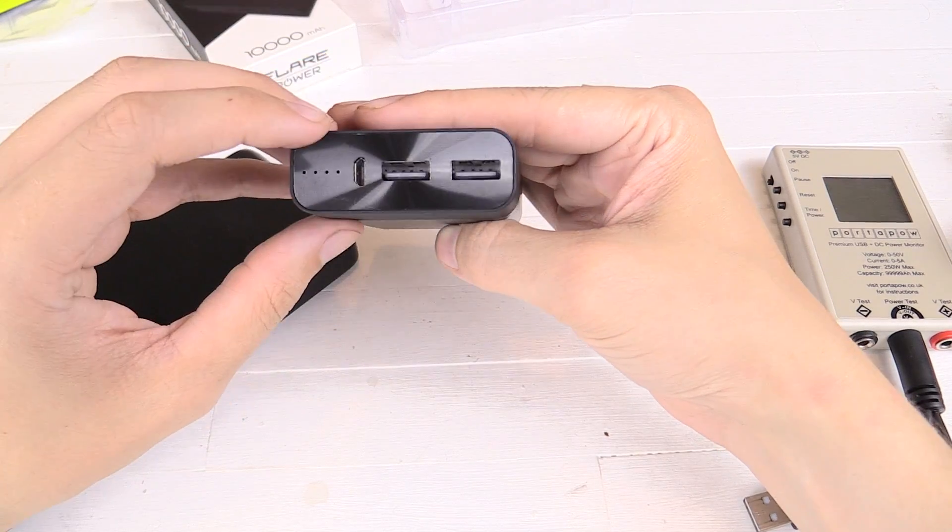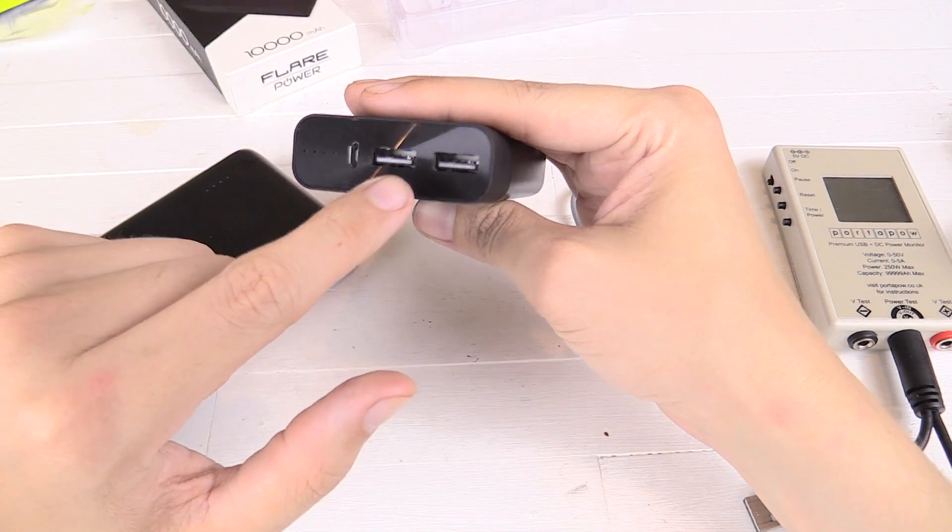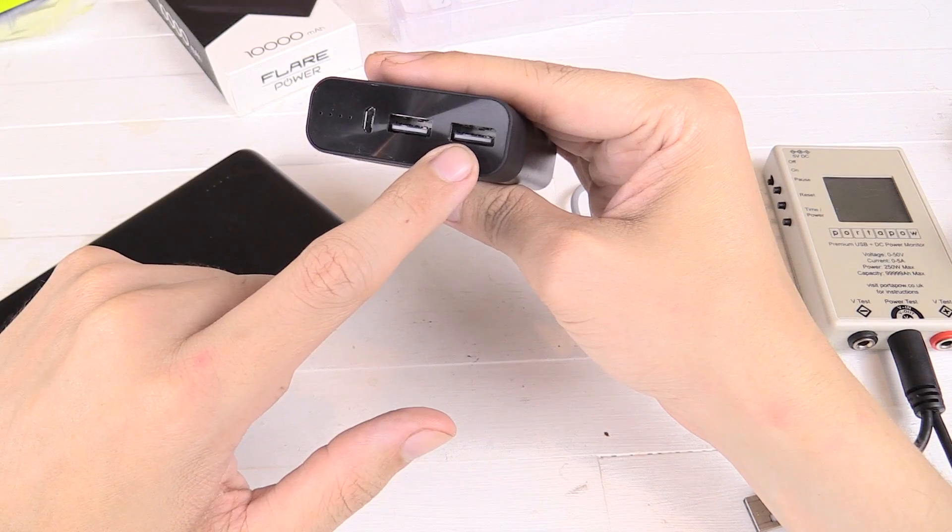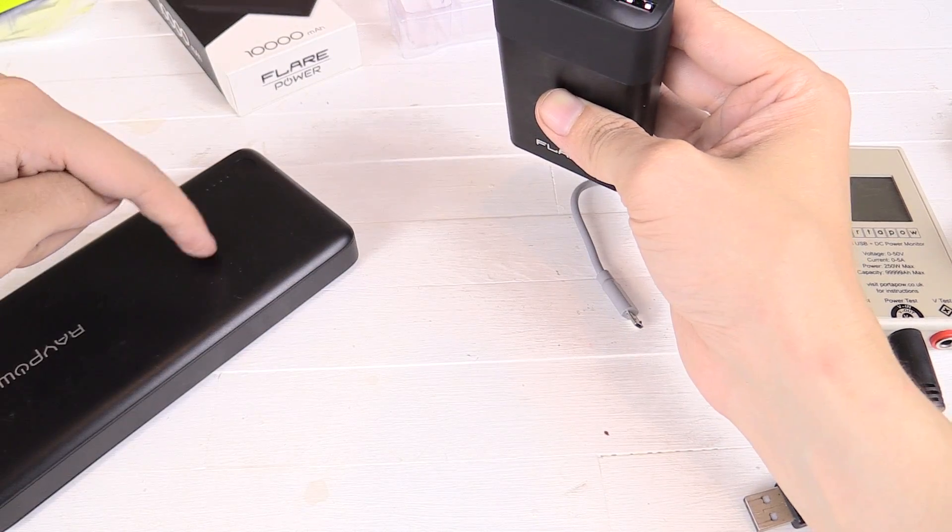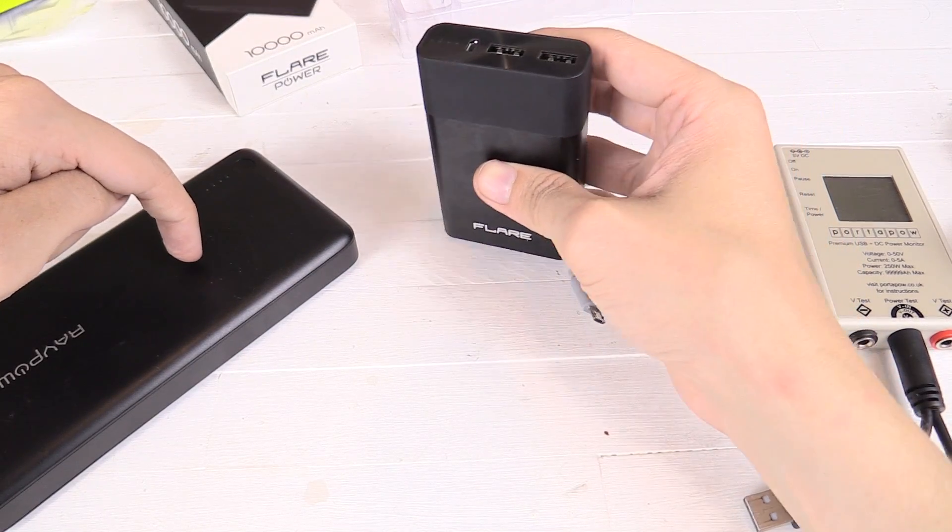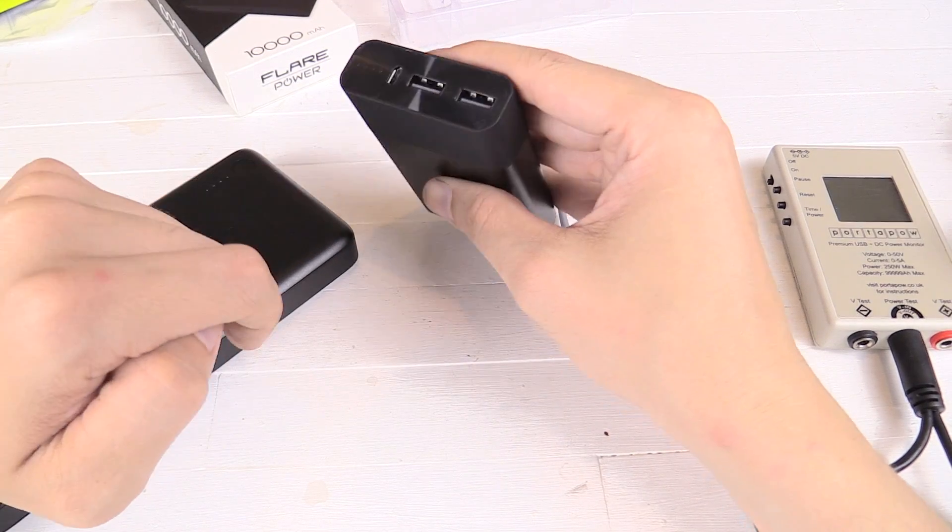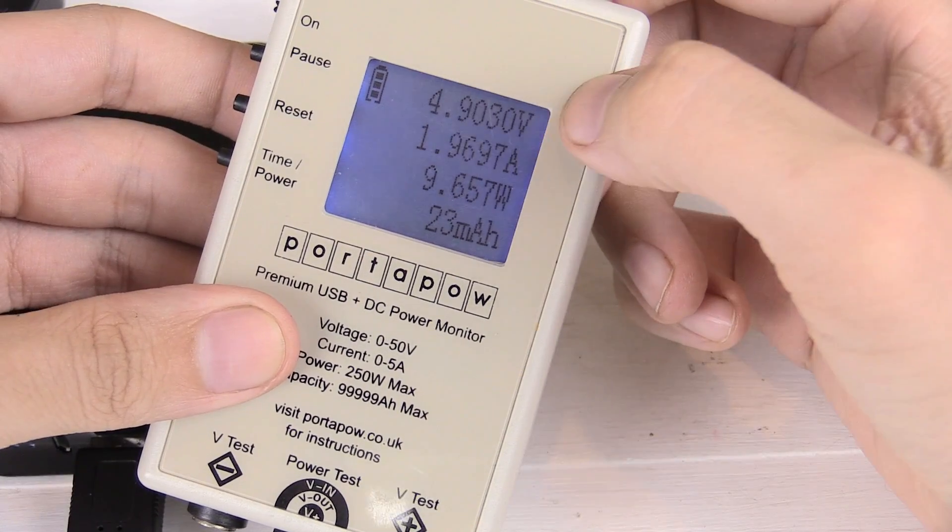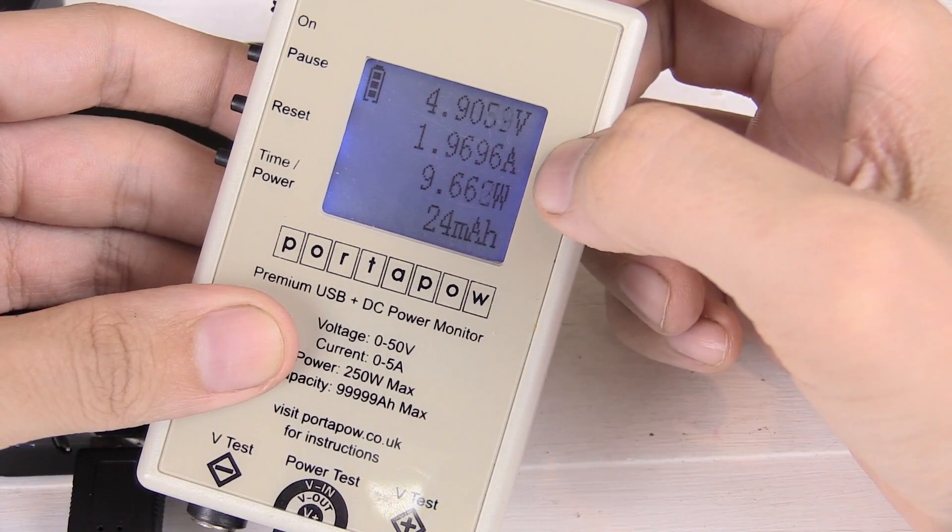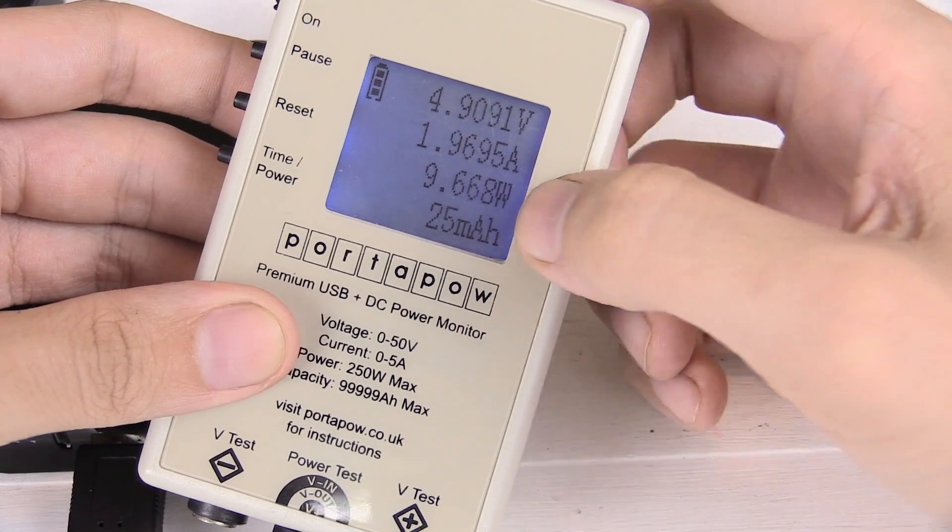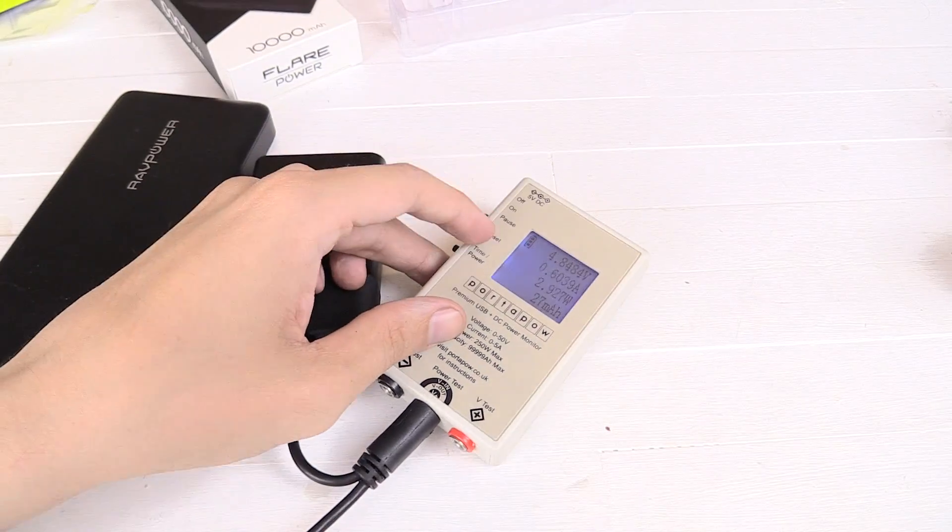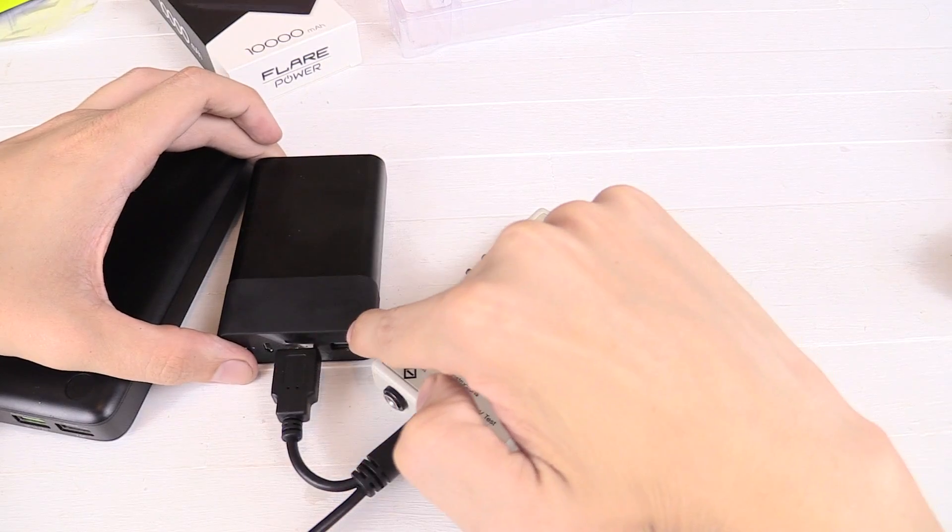So I fully charged the power bank overnight and now we're going to test how much power we can actually draw out of this. First thing we're going to try and do is charge another power bank. I know the one that we're trying to charge can draw 2A, so let's see if we can draw 2A out of here. Well, that's pretty impressive. 4.9V, 1.96A, 9.6W, nearly 10W. So we can conclude that it does have a true 2A output.